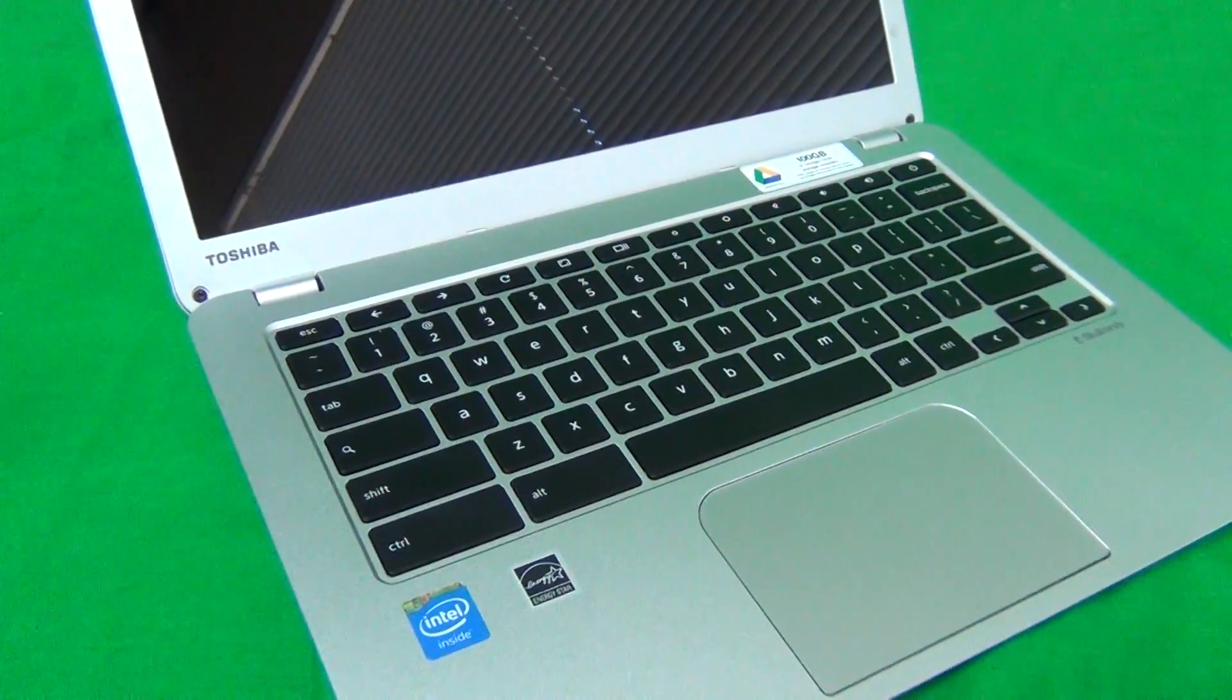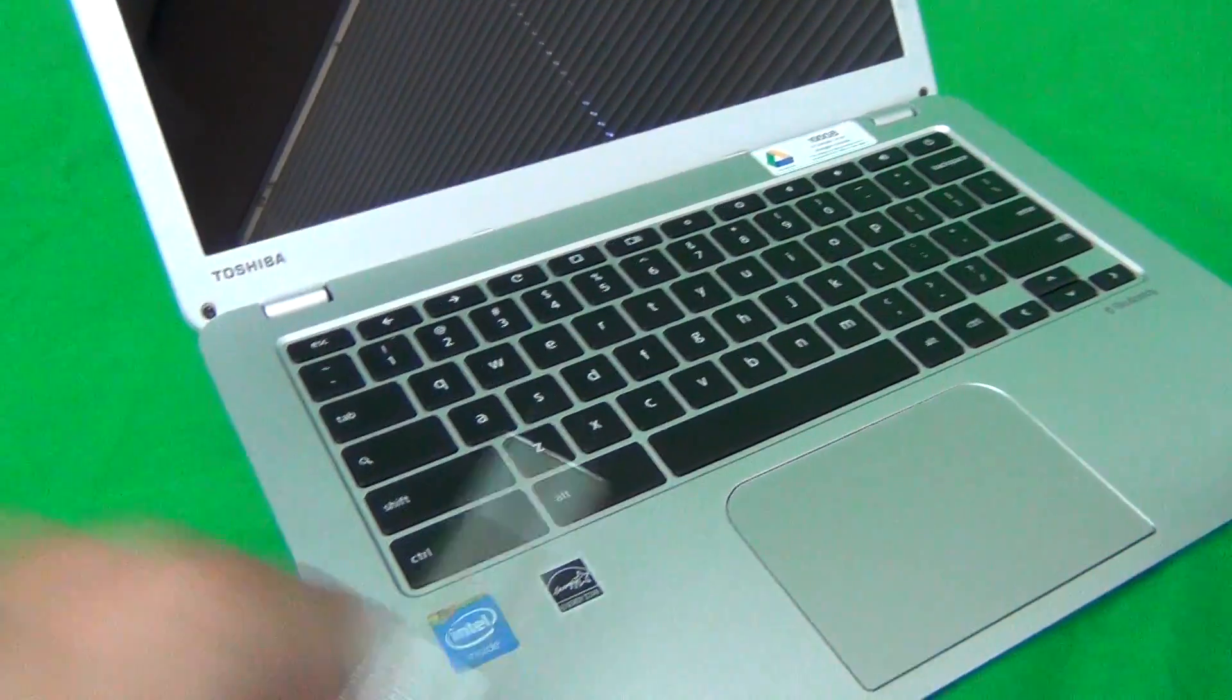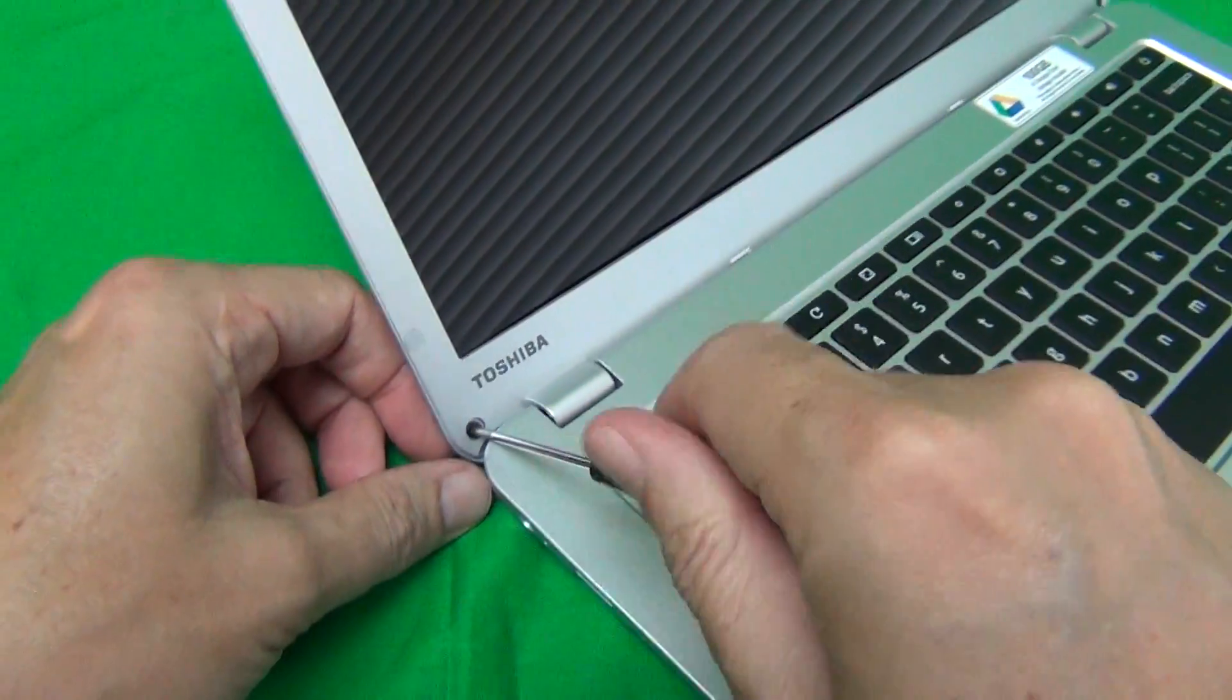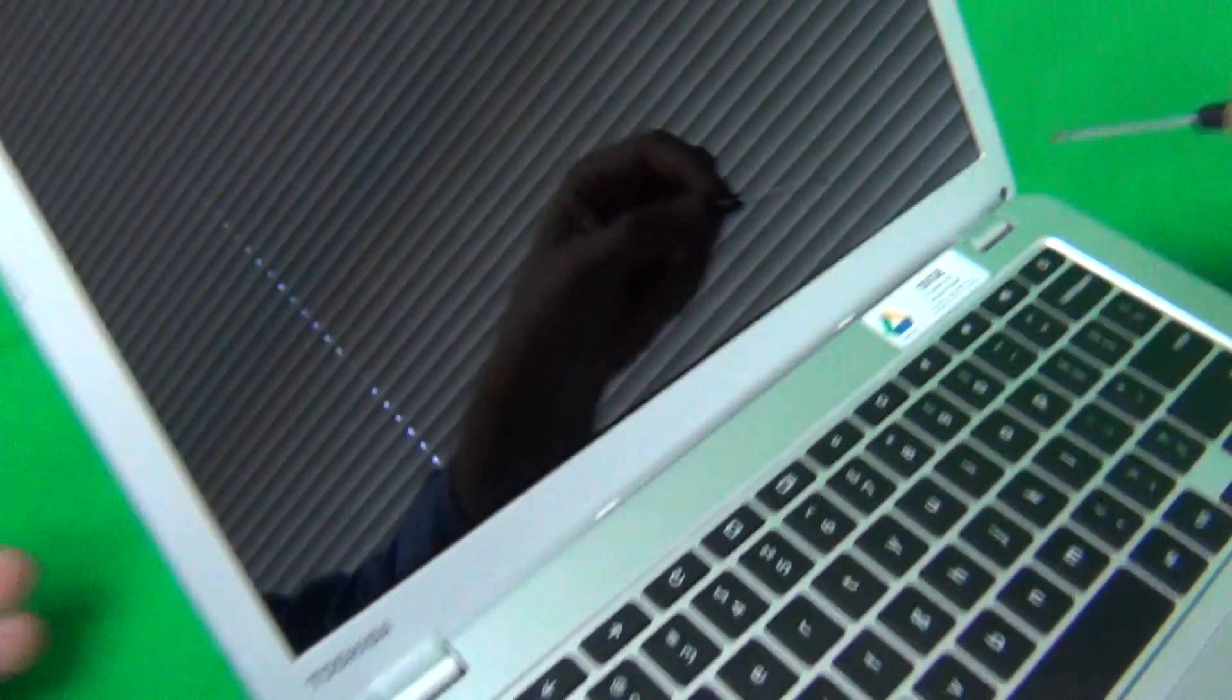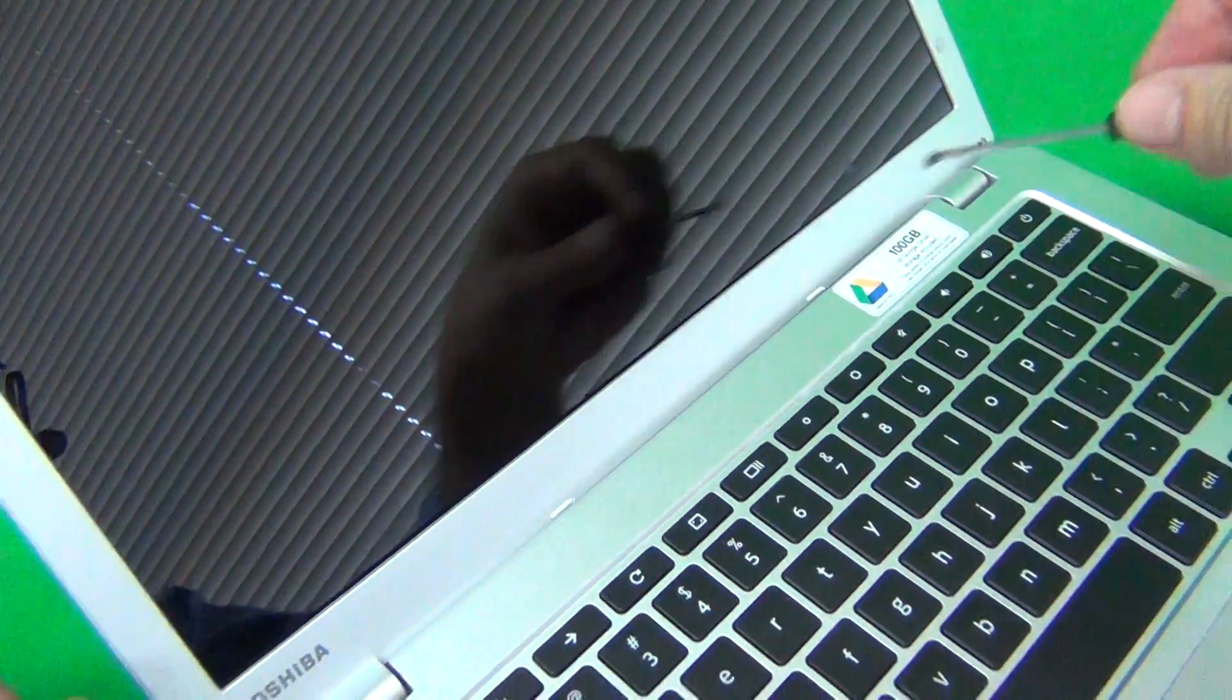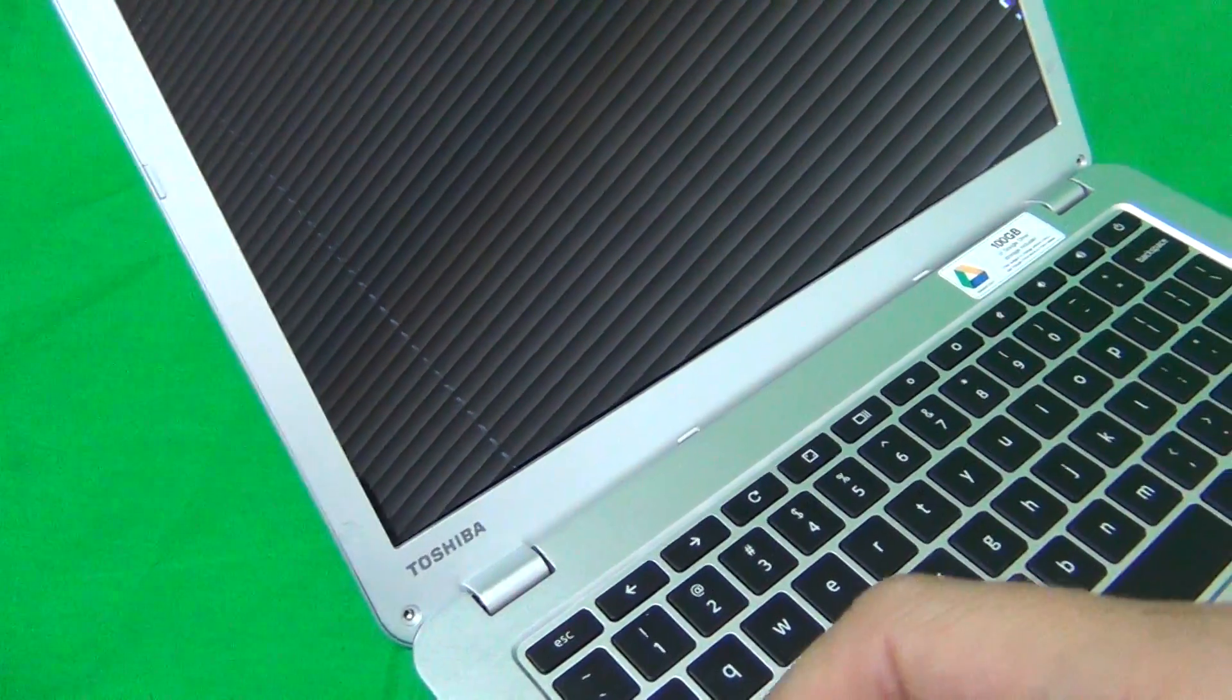Next, what we want to do is to remove the two screws at the bottom. So these are the only two screws that we need to remove during the procedure so we don't need to worry about keeping track.